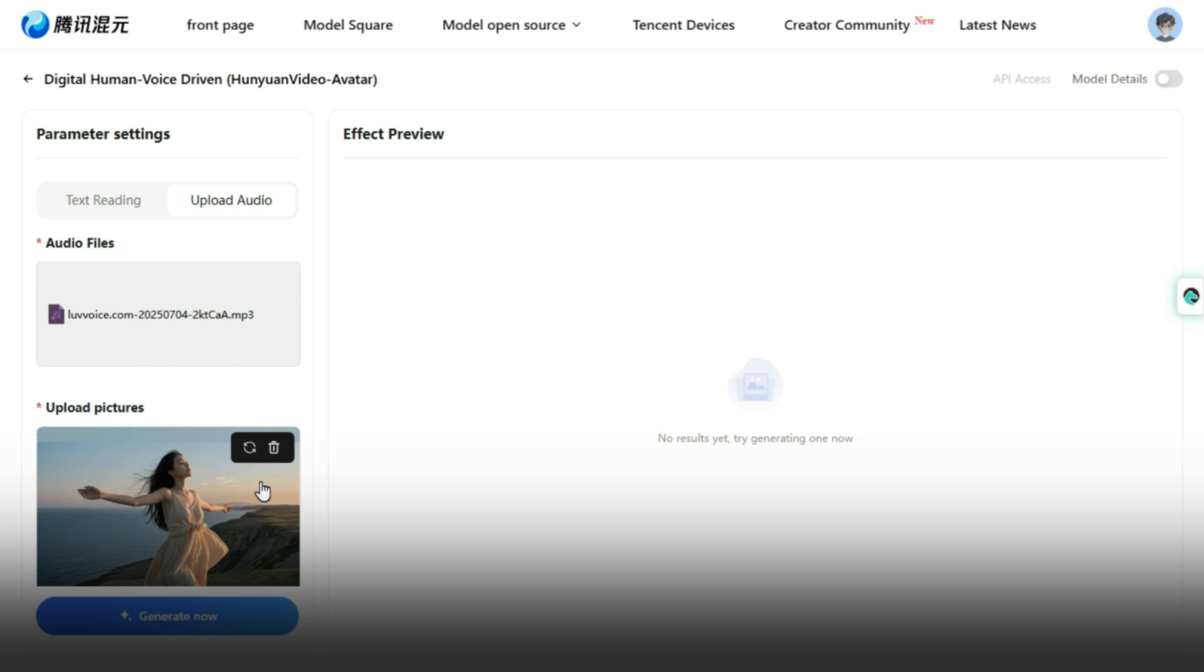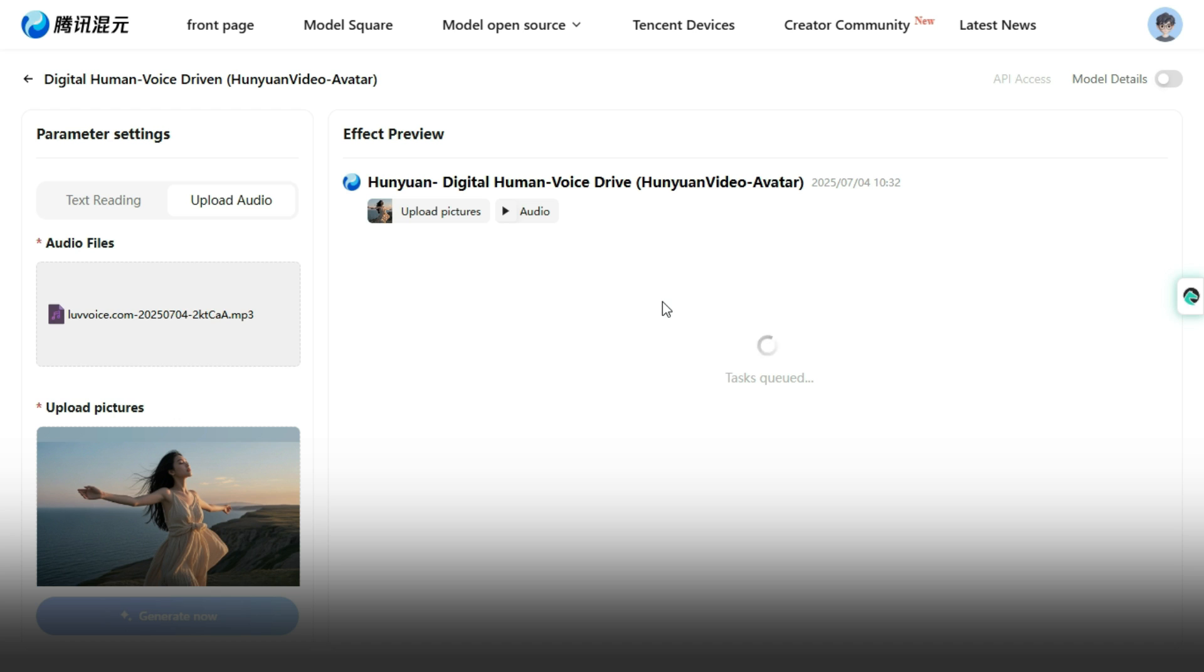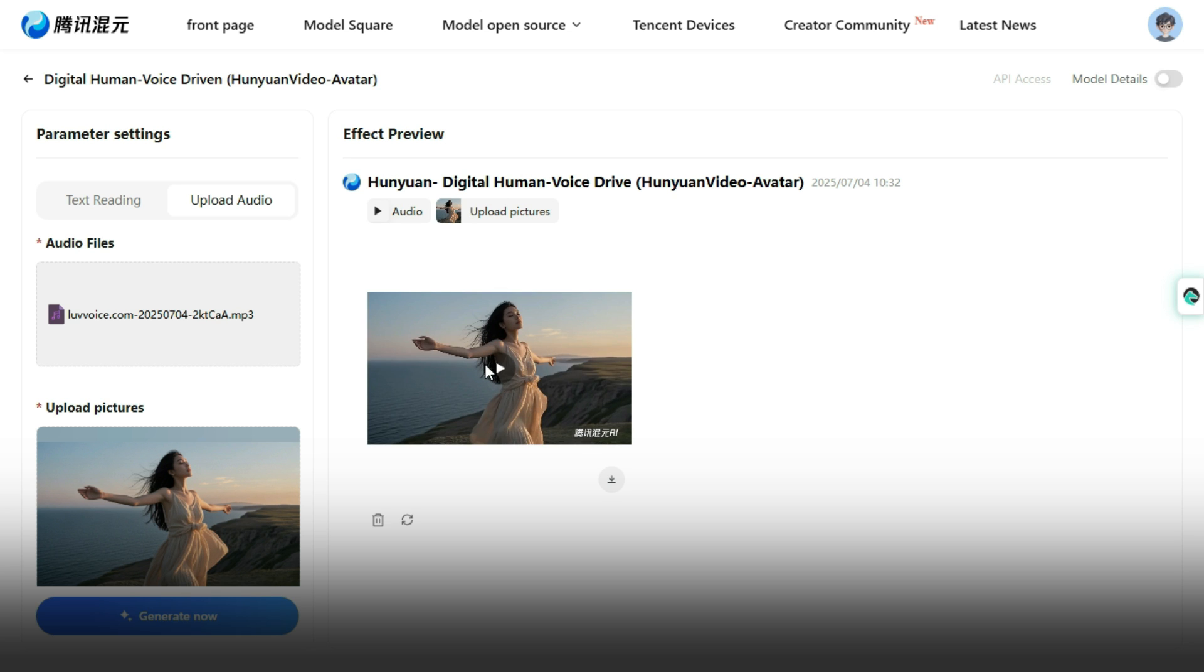One important thing to note, the online version of this tool does not allow you to input prompts to guide the video generation, unlike some other AI video generators. This is a limitation of the online version, but don't worry, the local version supports prompt-based generation. Finally, click on generate, and the tool will start processing your video. It usually takes a few minutes to complete. Let's see what it creates for us.